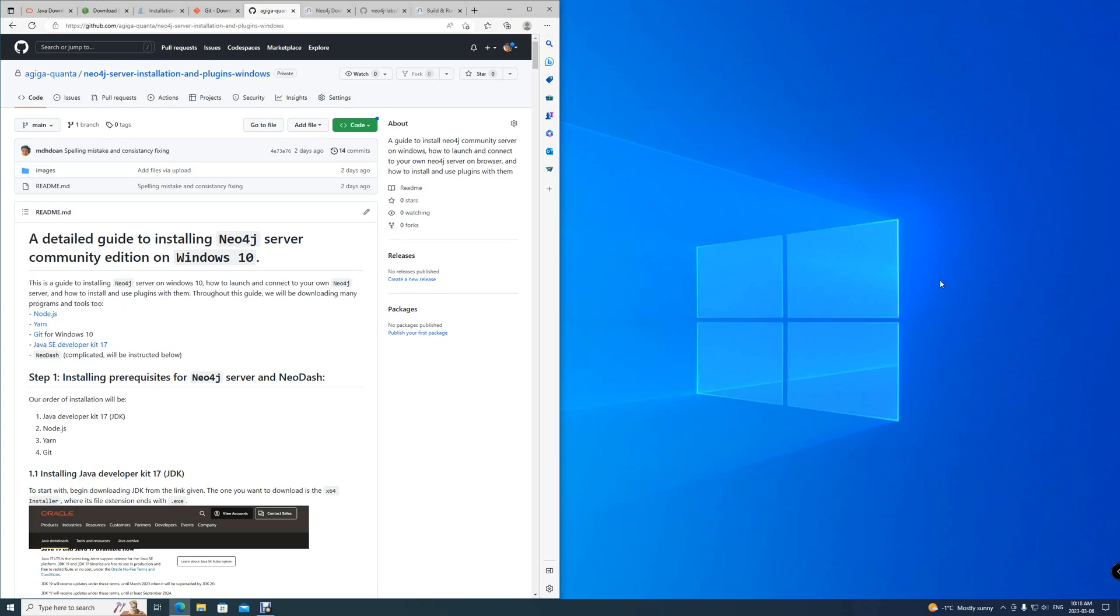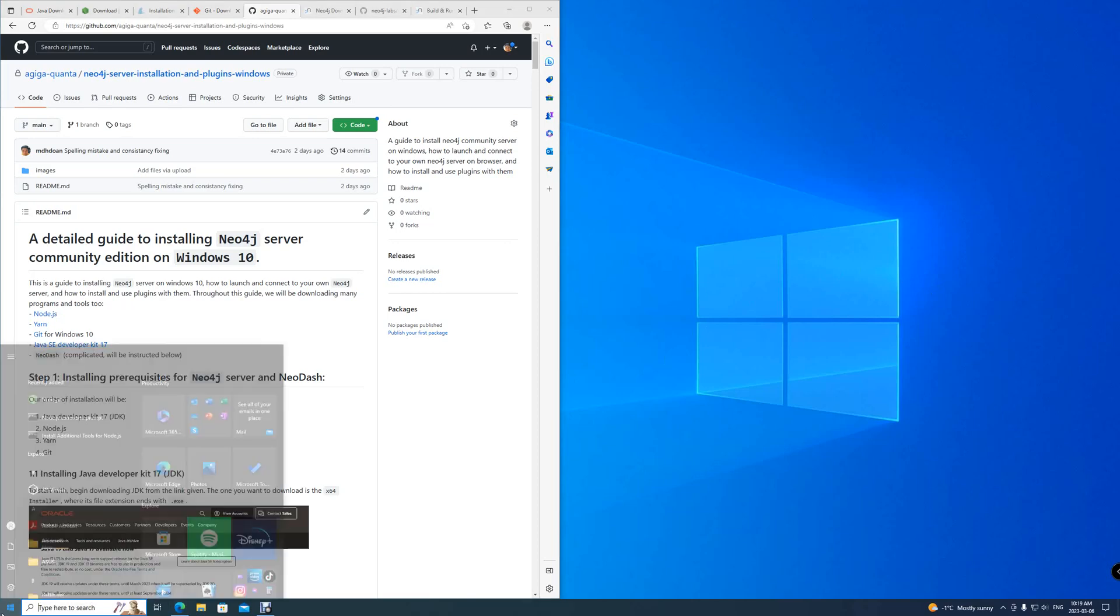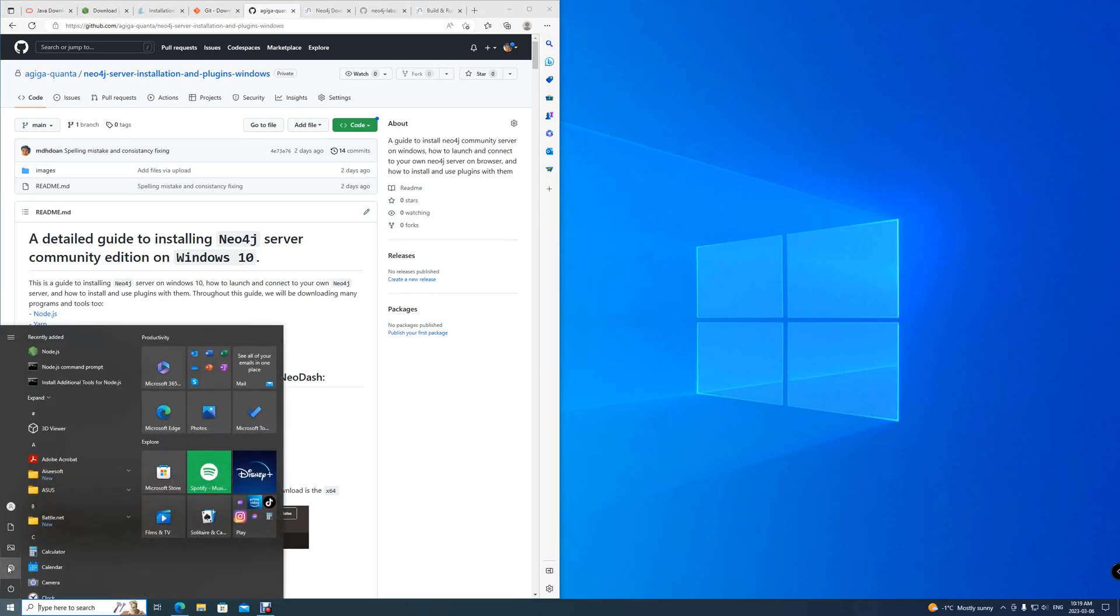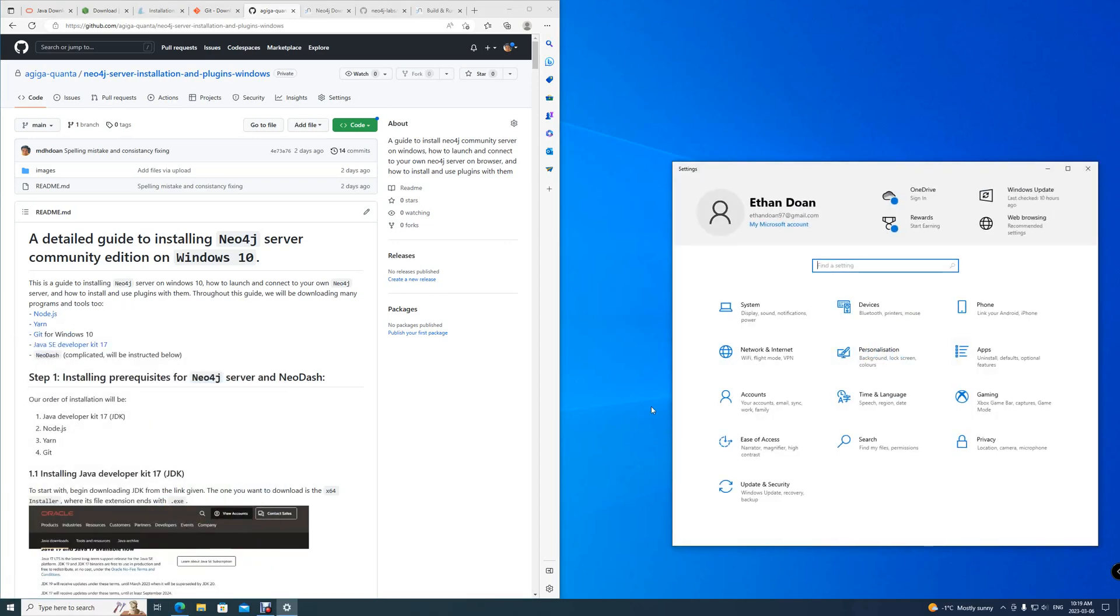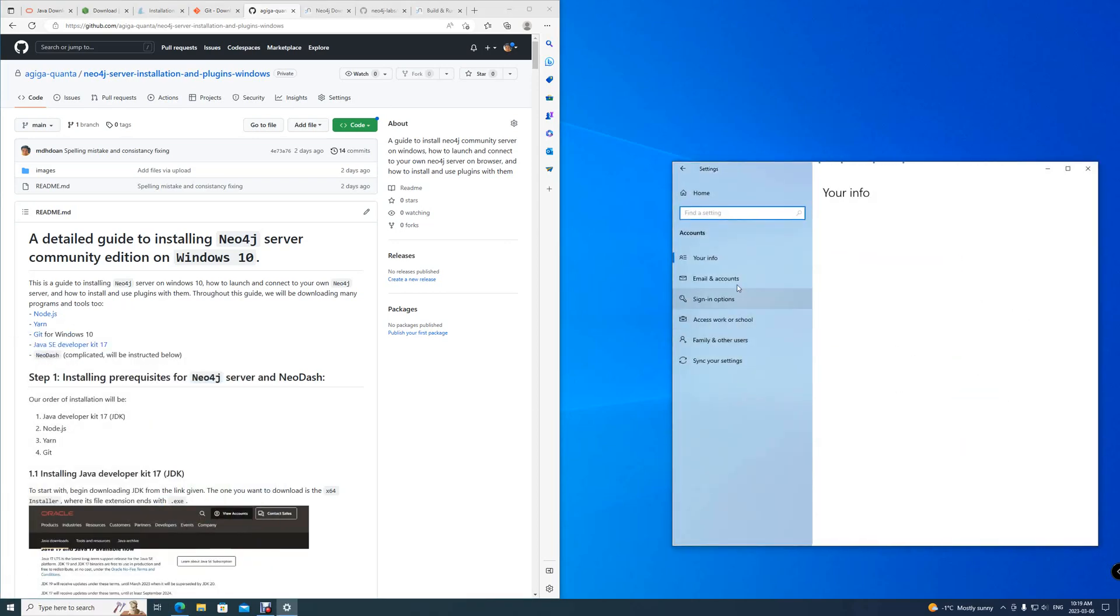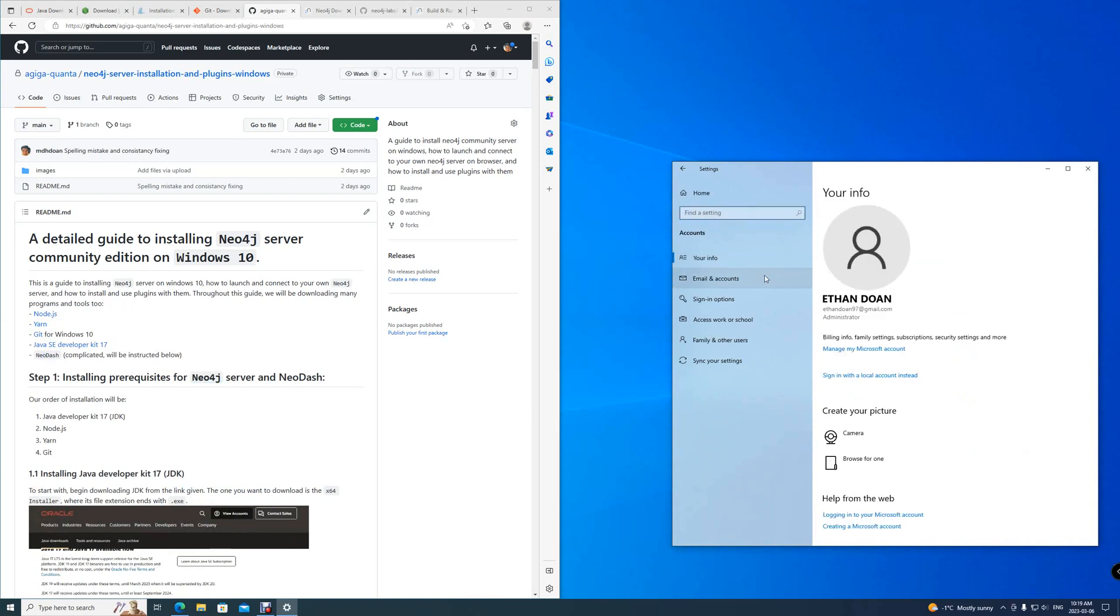One final note before we begin: installing all of these applications and running them will require you to have admin rights to your computer. To double check your account status, go to Windows Settings, then go into your account. Go into your info and it should say right here whether you are an administrator or a standard account.